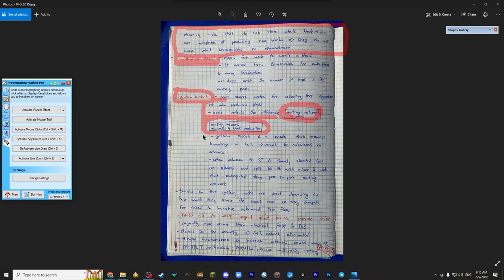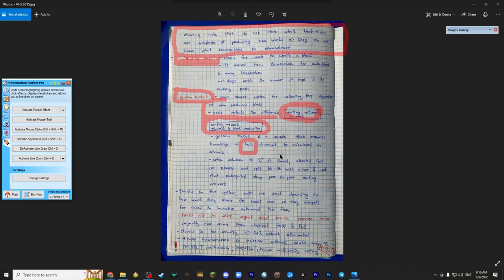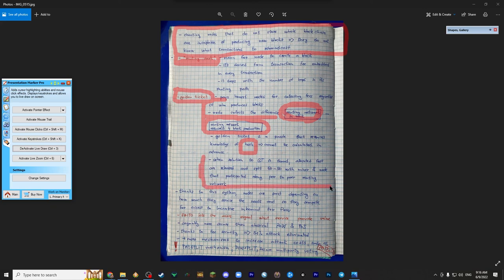Golden ticket is a puzzle that requires knowledge of hash, so it cannot be calculated in advance. Knowledge of hash of that particular block. When the solution to golden ticket is found, allocated fees are released and split 50-50 with a miner that found the golden ticket and node that participated along peer-to-peer routing network. So that's also a key idea and a key mechanism of CETO. And I like that.